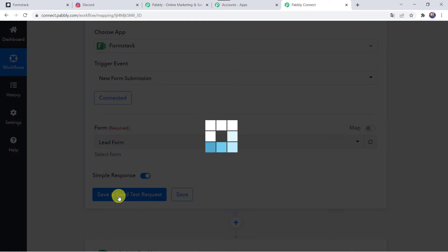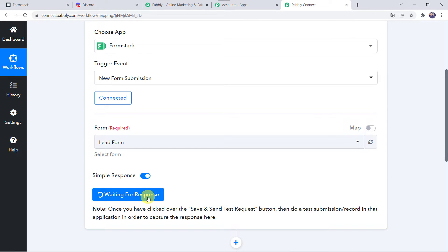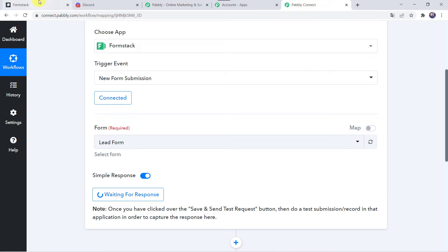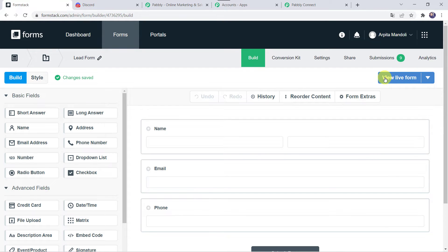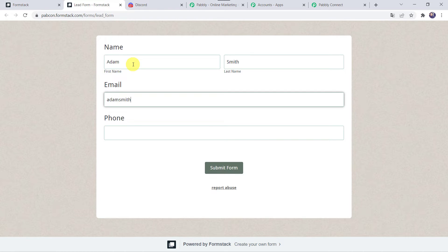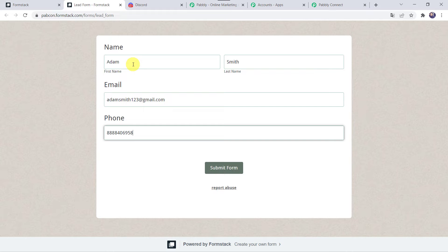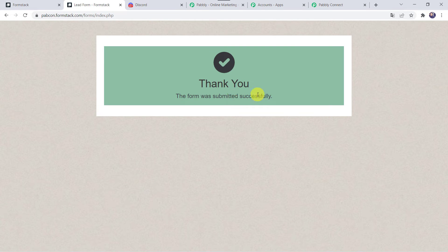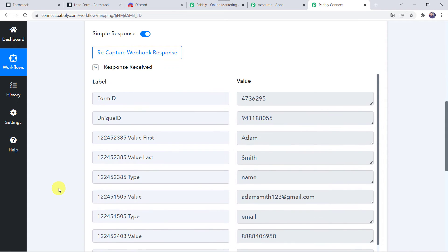Click on save and send test request. Here we can see that it is waiting for the response. In order to capture the response, we have to do a test submission — we have to fill up the form on behalf of a customer. Let's go to the form and access it by clicking on view live form. Here we have to fill the form: name as Adam, last name as Smith, email address as adamsmith123@gmail.com, and add the phone number. Click on submit form. The form was submitted successfully. Back in Pabbly Connect we can see the responses received — first name Adam, last name Smith, his email address, and the phone number.